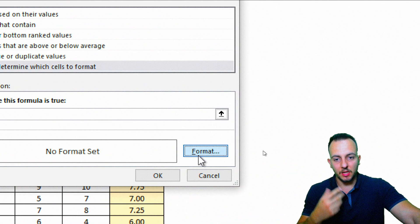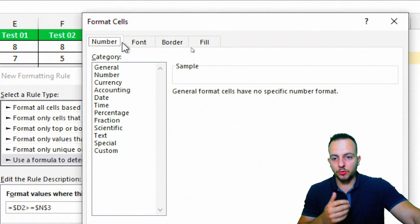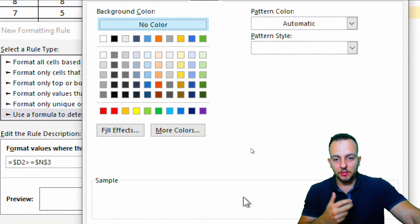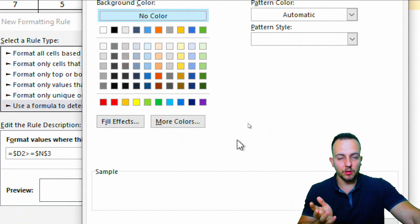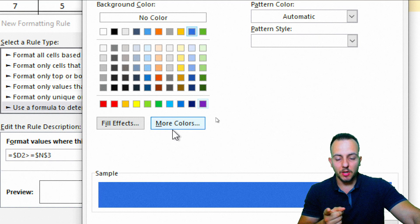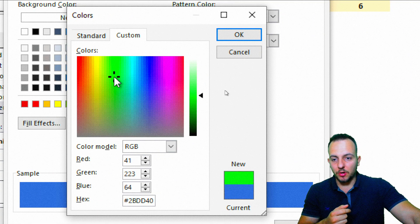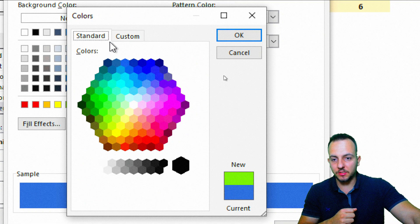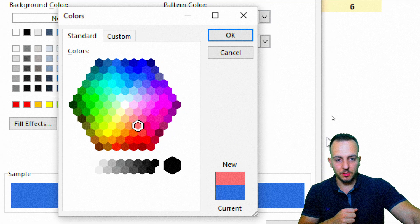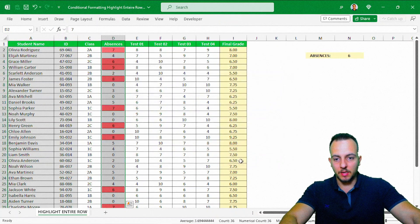The last step is to click 'Format' and choose the formatting to apply. I'm going to go to the Fill tab and paint the cells with a red color — or you could choose green, yellow, blue, and so on. I'll click 'More Colors', go to Standard, and select a red shade.